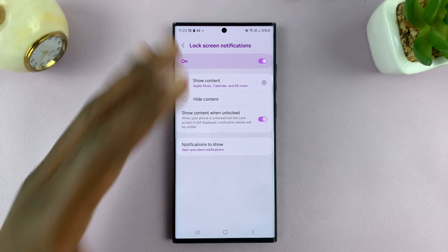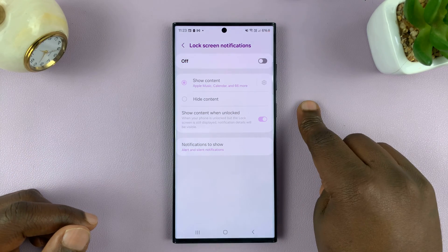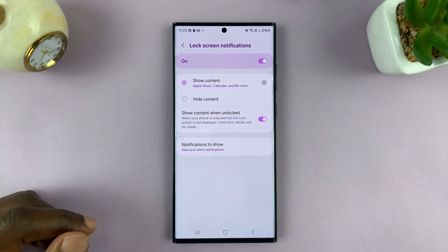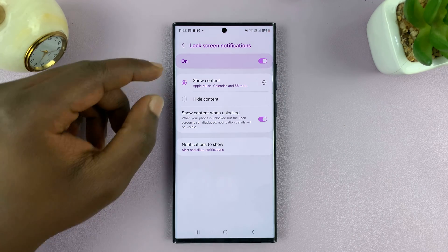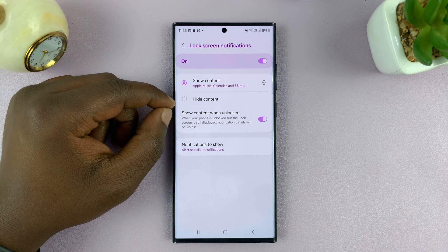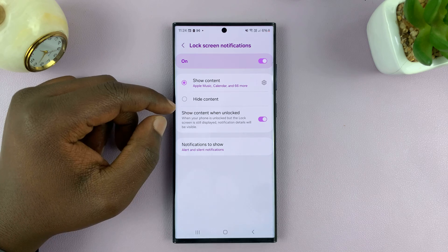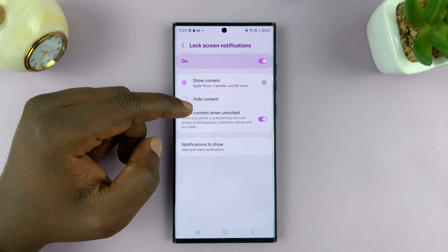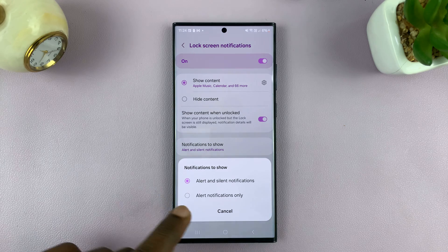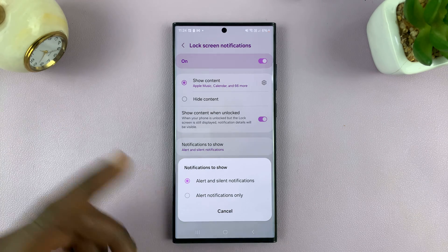Here you have options. You can enable or disable notifications on the lock screen. And even when you enable, you have the option to choose whether to show the content of the notifications or to hide them on the lock screen. You can also choose what notifications to show: alert and silent notifications, or alert notifications only.